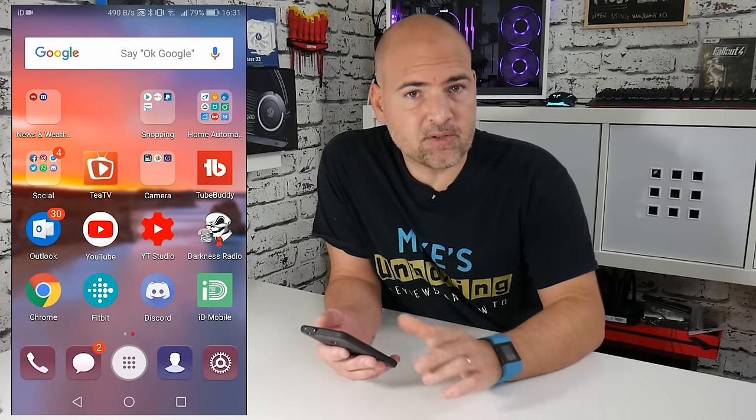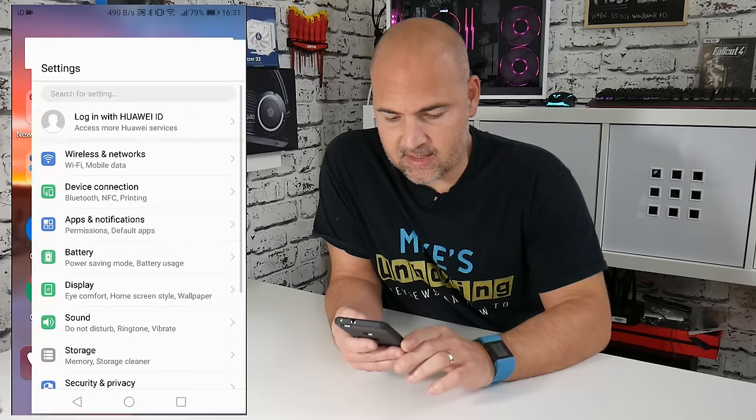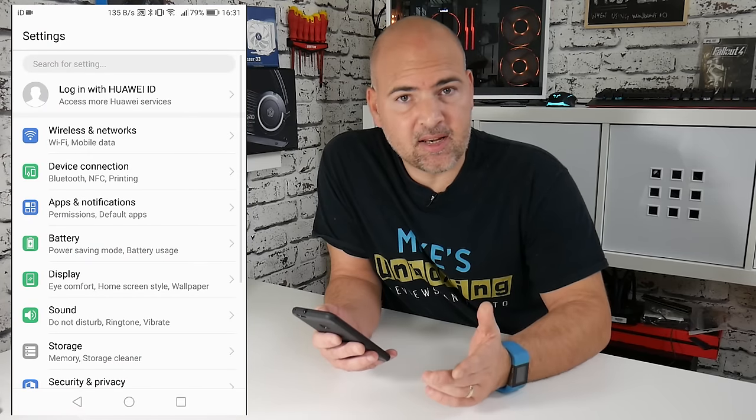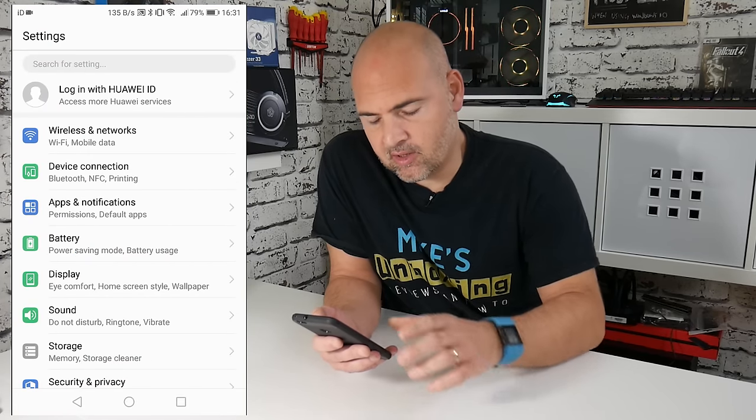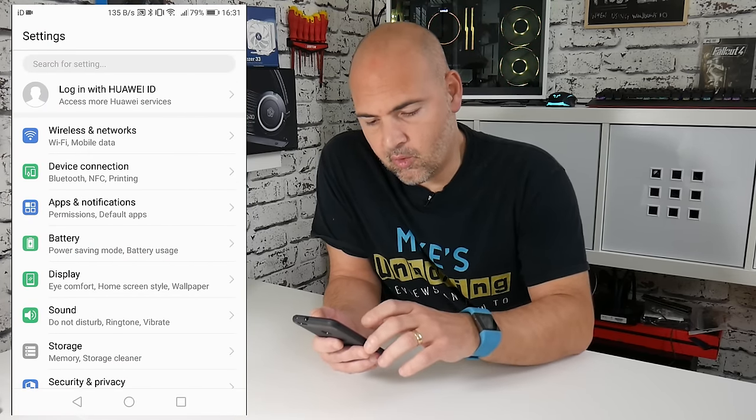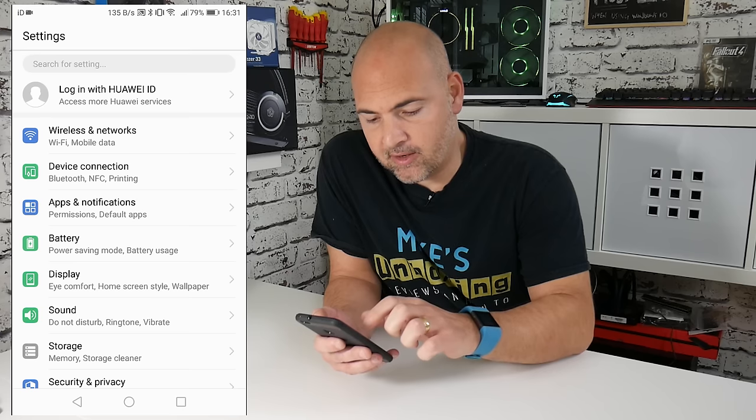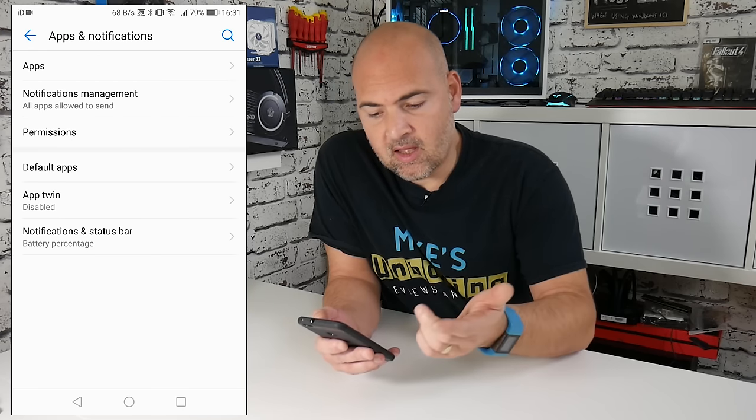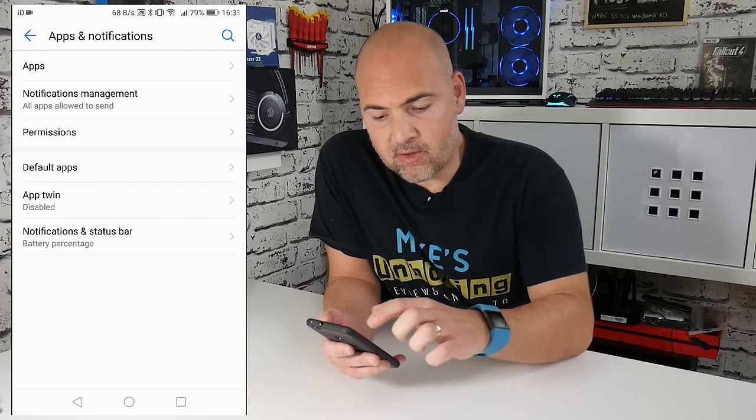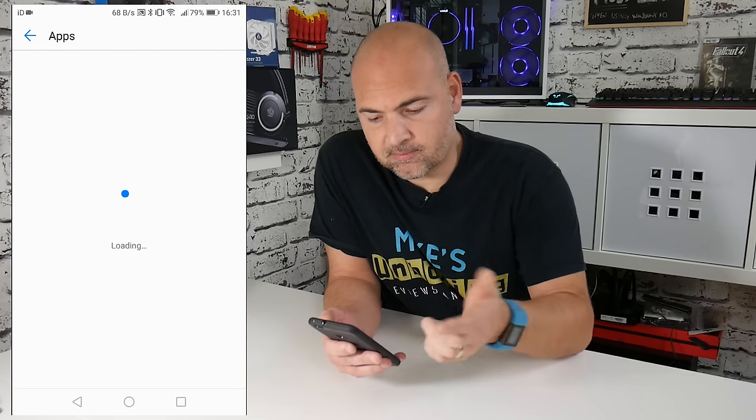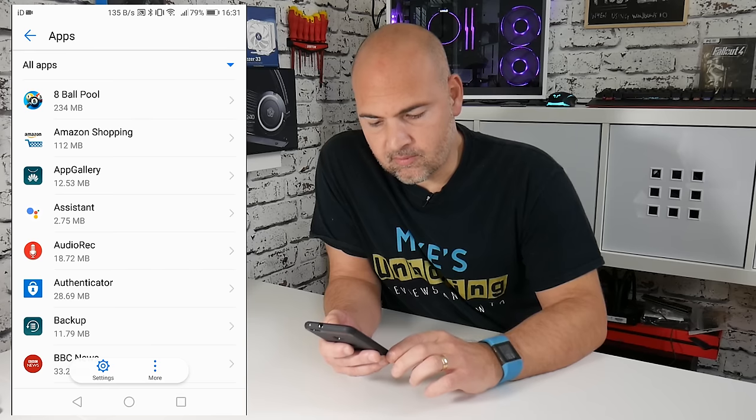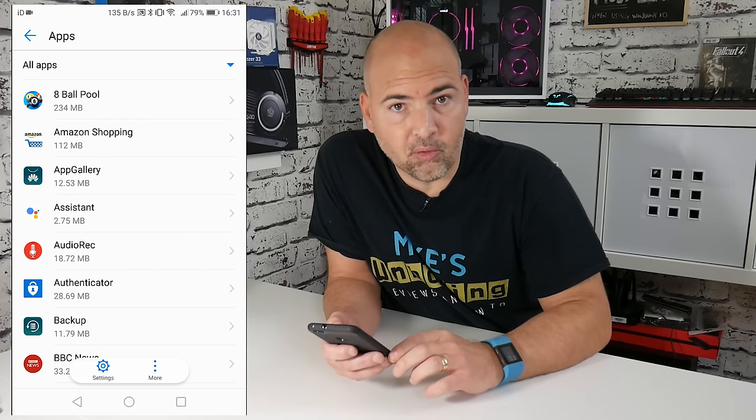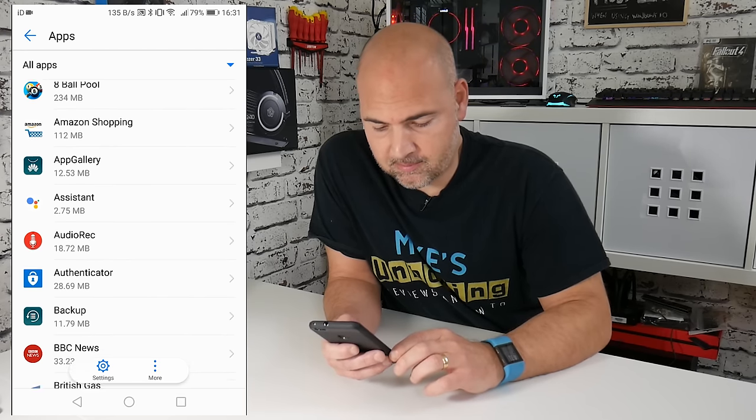So the first thing you need to do is go into your settings, and in the main settings section, go to apps and notifications. Now, if you go into apps, and then scroll down until you find your Fitbit app.